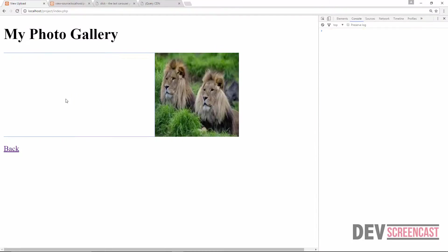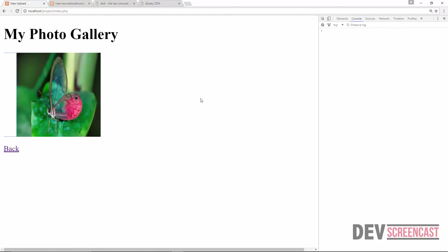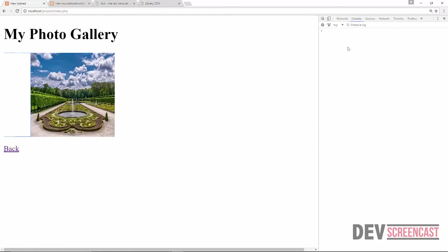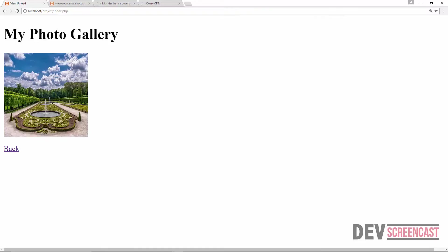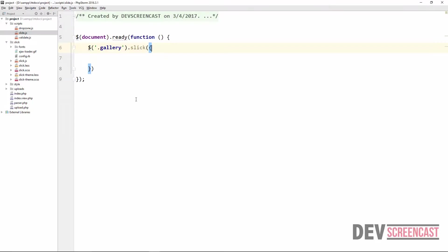All right, you can see that our slide is working right now. What we just need to do is actually give it a bit of style so that everything works the way we want. Okay, we are going to start with customizing the way our slick is going to work in our files.